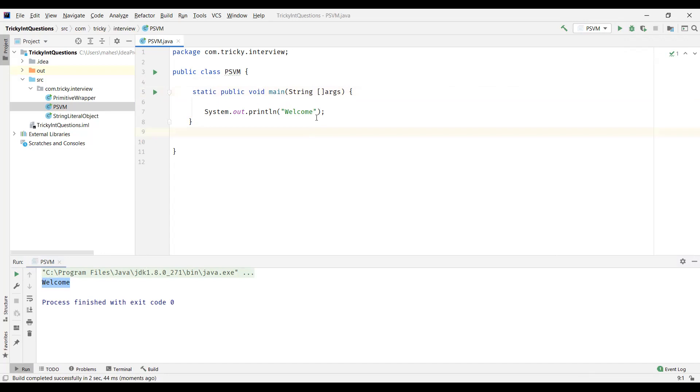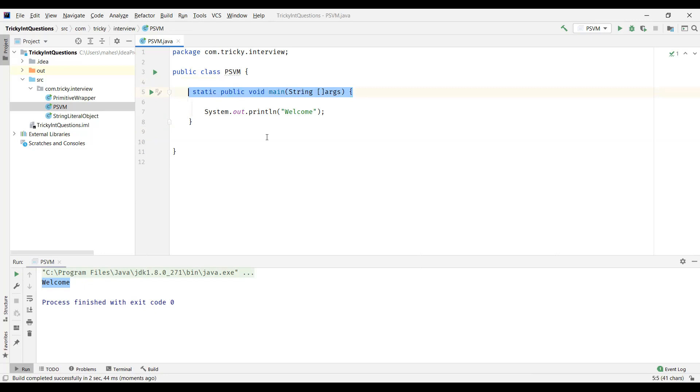So in this video, these are the different ways of writing the main method. So in this video we discussed in detail about the signature of the main method. That's all for this video. Thanks for watching.